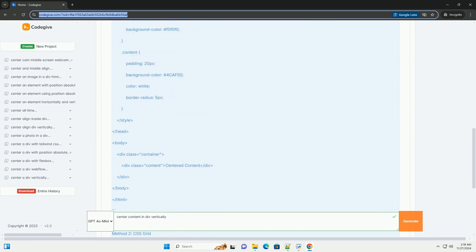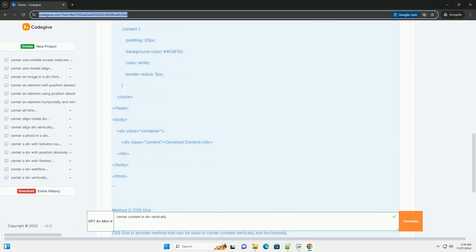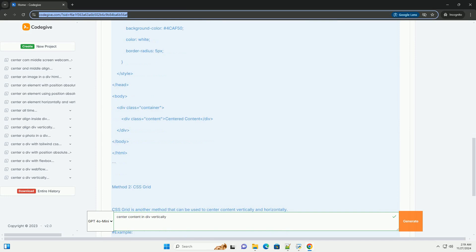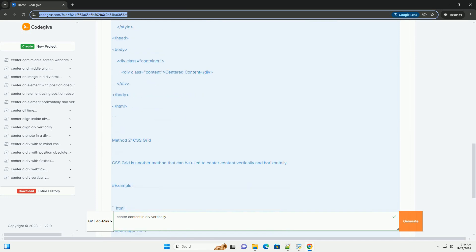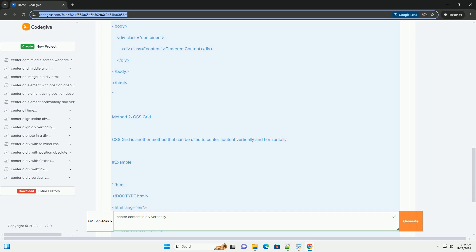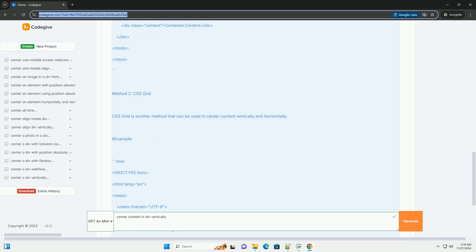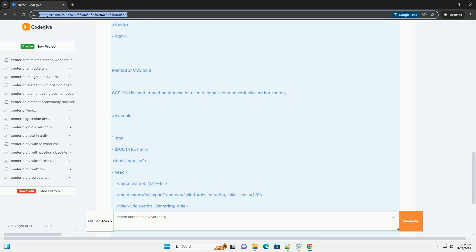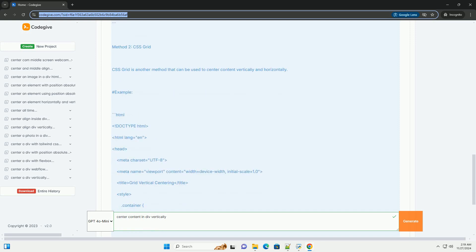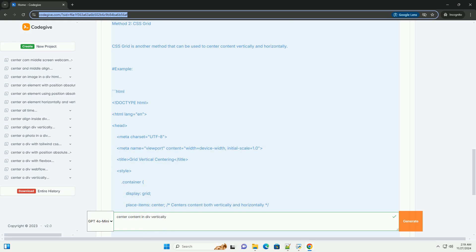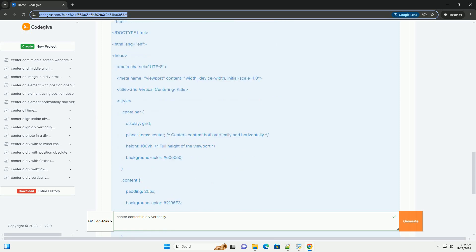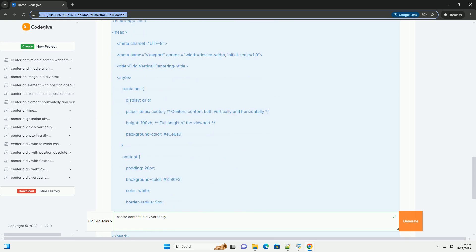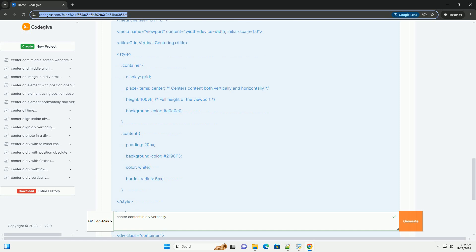Method 1: Flexbox. Flexbox is a powerful layout module that makes it easy to align items both vertically and horizontally. Example.